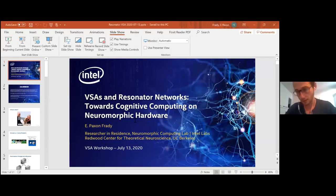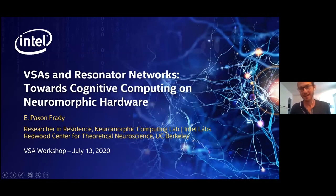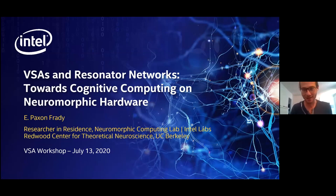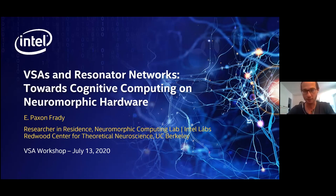Hi everyone, I'm Paxton Frady. Thanks for having me, and thanks to Evgeny for organizing this workshop and turning it into a great webinar given the circumstances. I'm going to tell you about what we've been doing at the Redwood Center at UC Berkeley with these factor-symbolic architecture ideas. We have a new paper about resonator networks that we just put on arXiv last week — there are actually two of them — so I'll go through those papers.